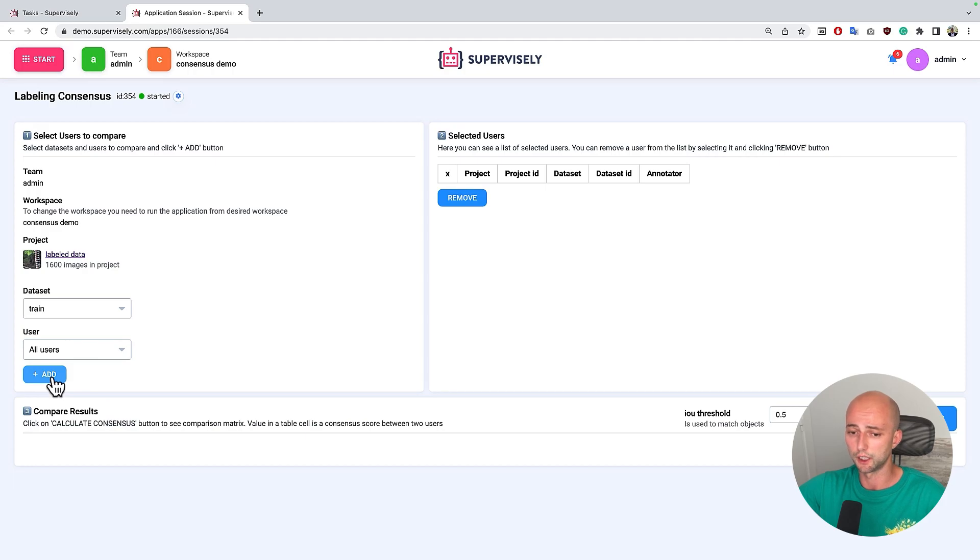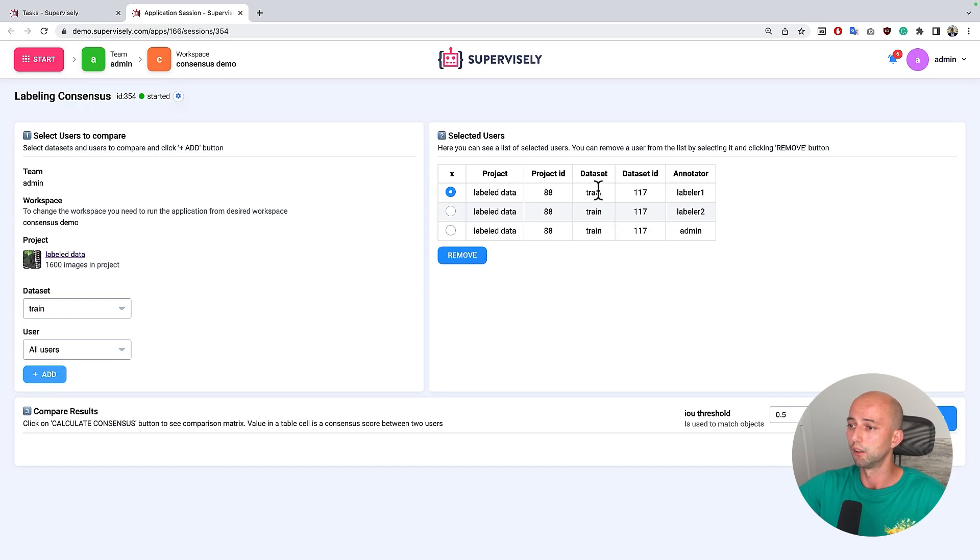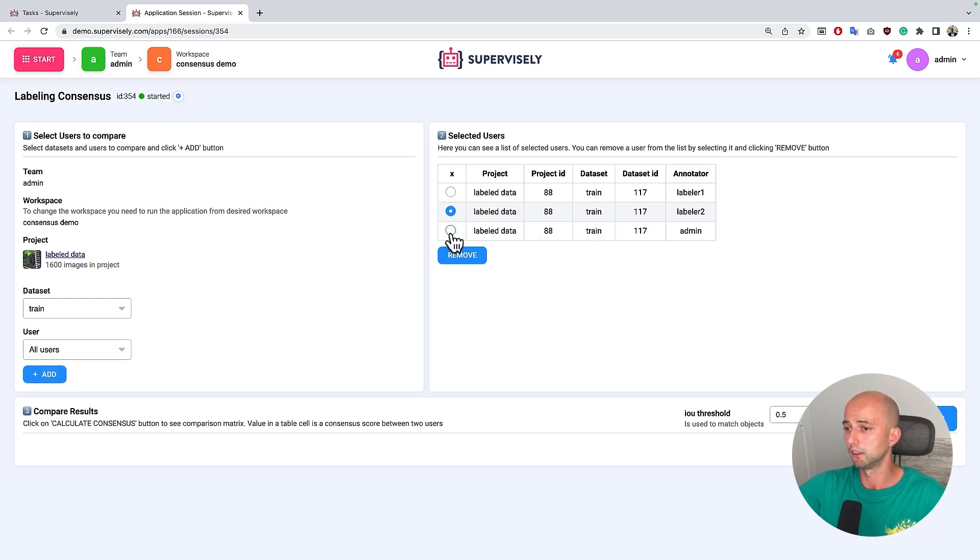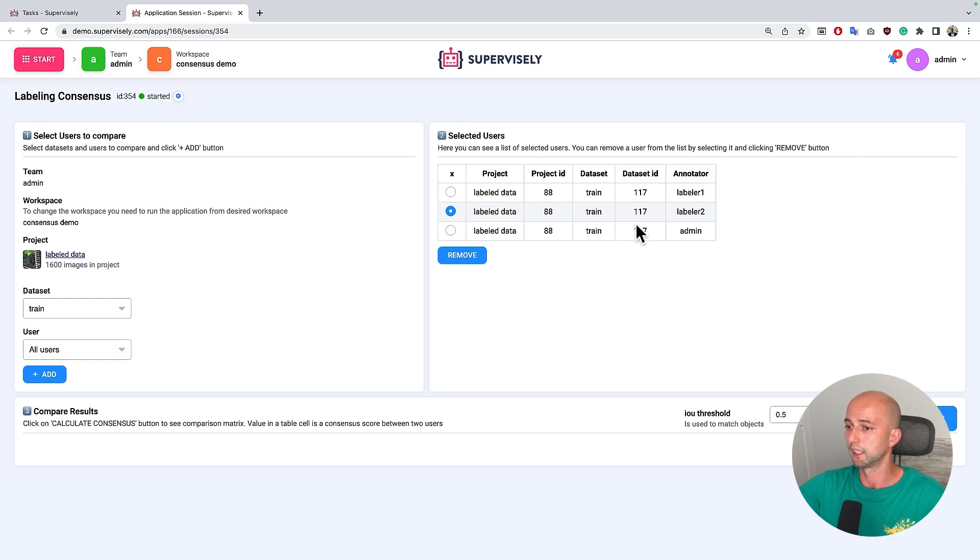Then I just press add button and here I will see all three labelers for my specific dataset. Here I can manage the roles or for example remove some labelers if I have a really large team. In my case I want to compare all of these annotators.